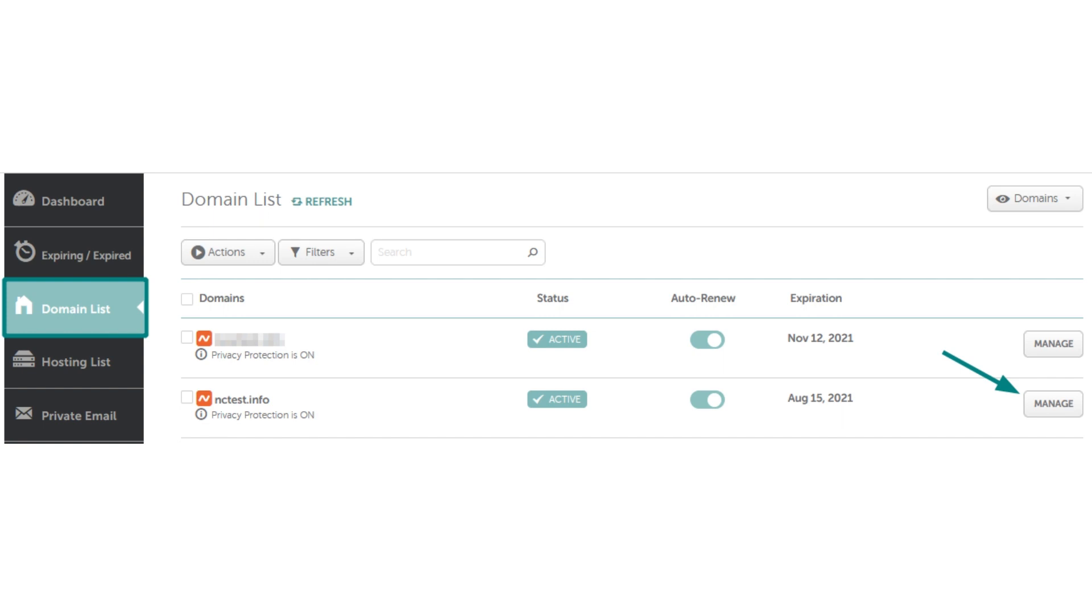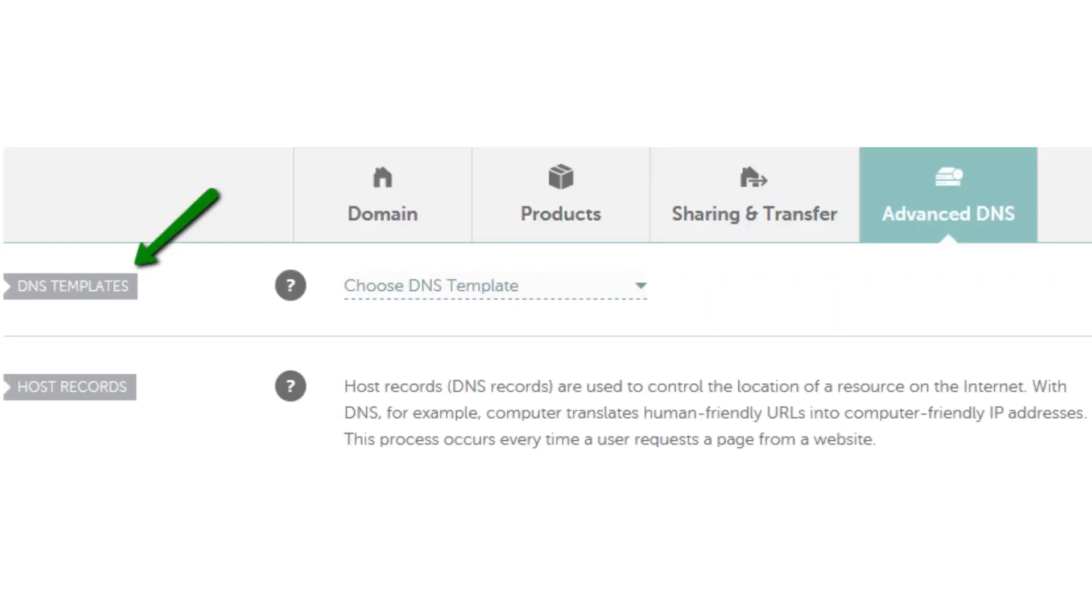First of all, sign in to your Namecheap account and then select domain list from the left navigation sidebar and click on the manage button next to your domain name.